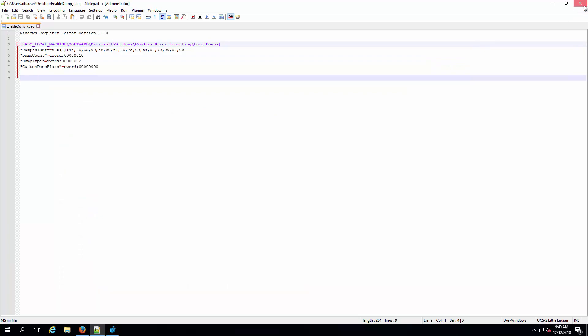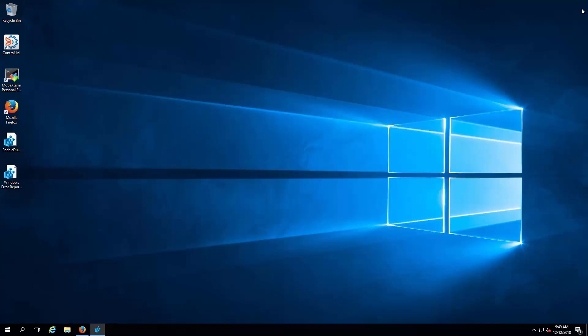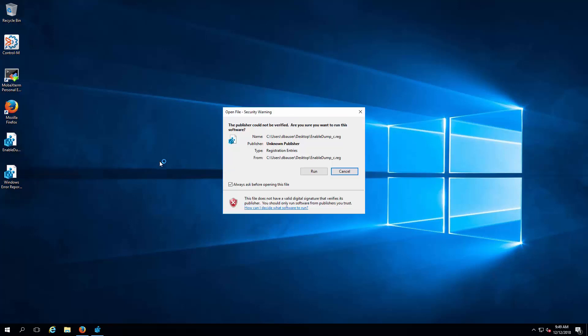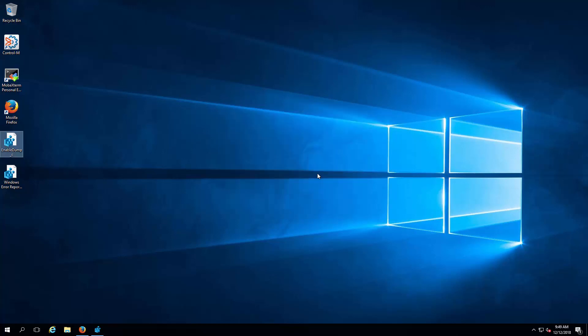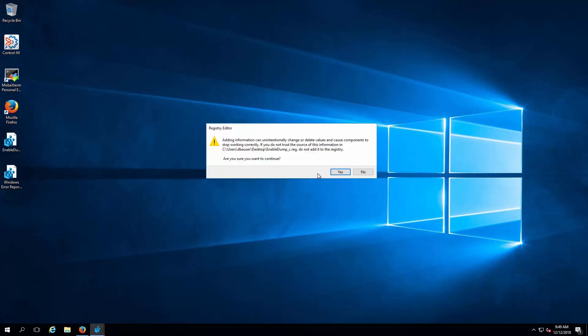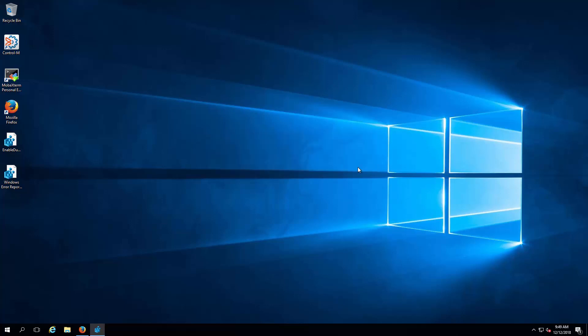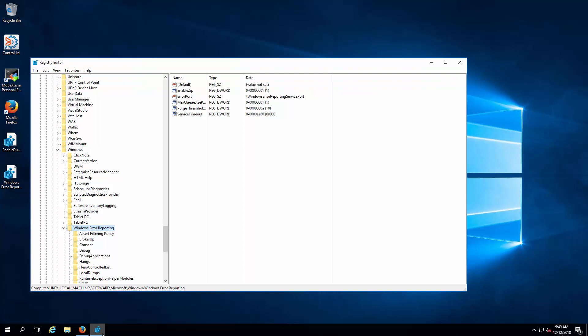On the downloaded enable-dump registry file, double-click or right-click and select merge to add the registry keys. Select run and yes to the warnings that appear and observe the result which should mention the registry keys are successfully added.